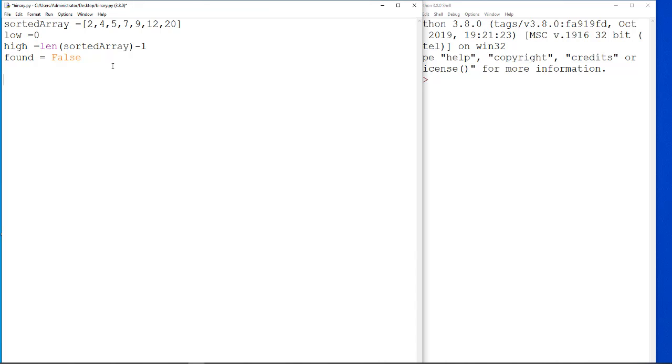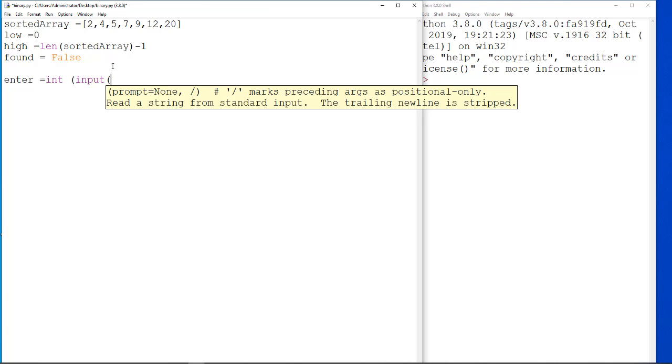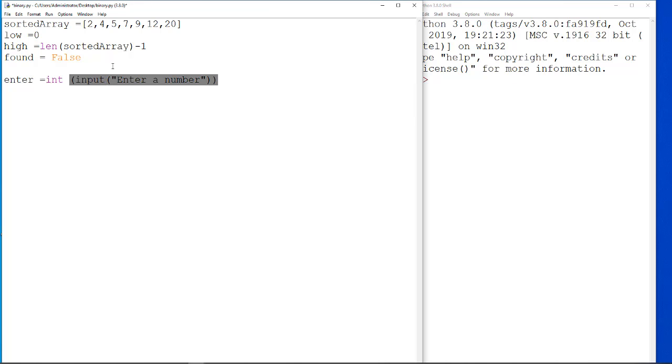Then, what we'll do is, we'll enter, get the person to enter an integer input, enter a number.